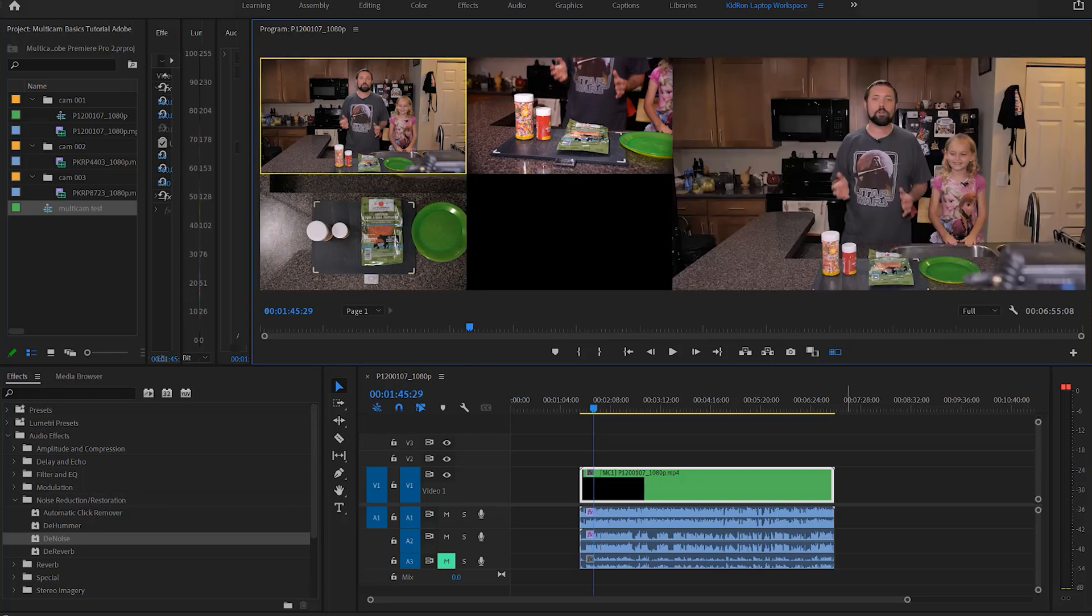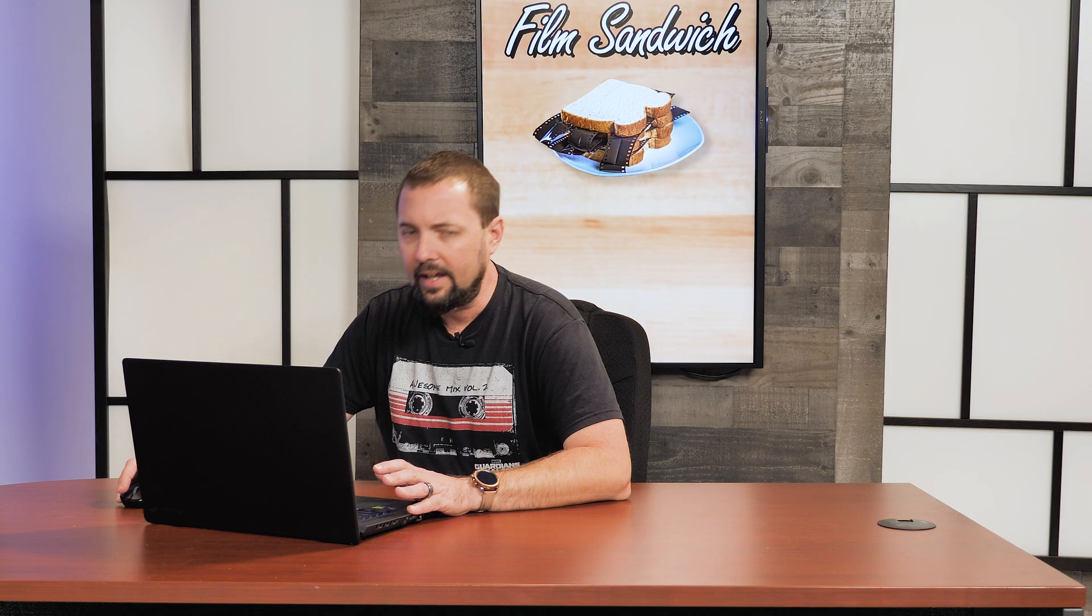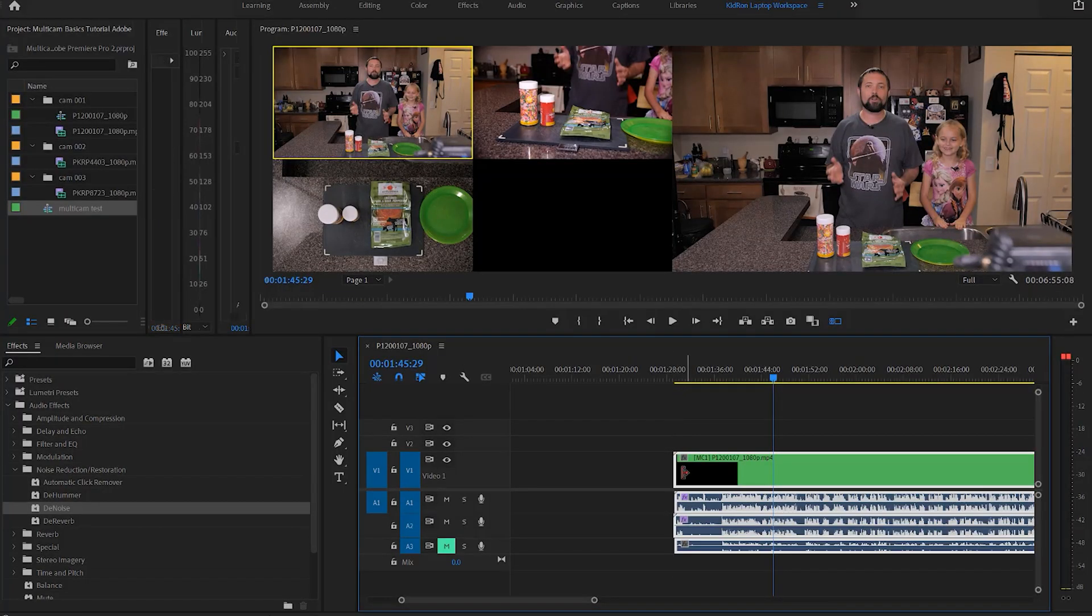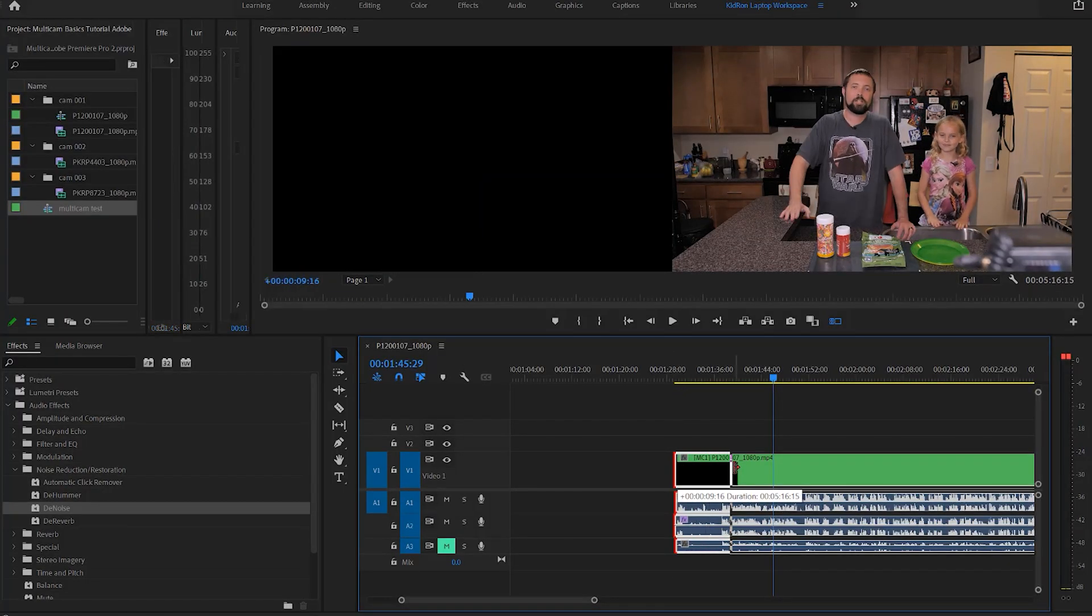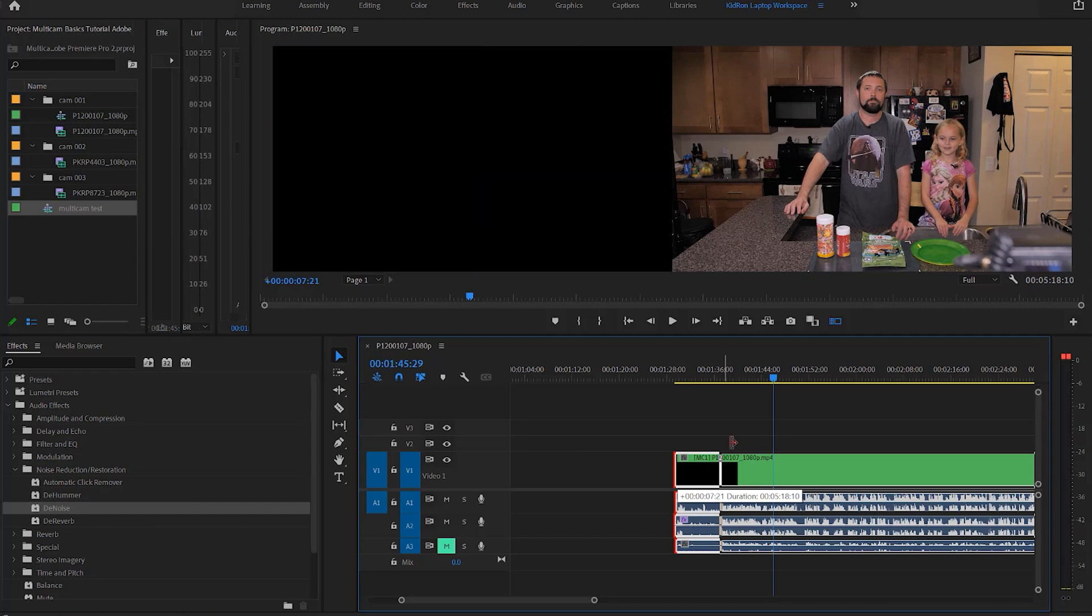Alright, so what we're gonna do is I'm not gonna edit this project fully because that would take a lot of time. What I'm gonna do is just show you guys exactly what you have to do to get this going.